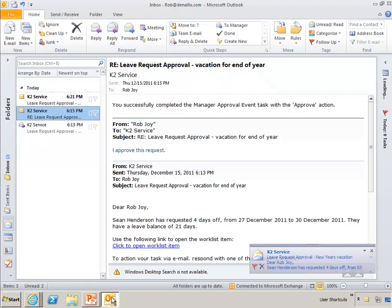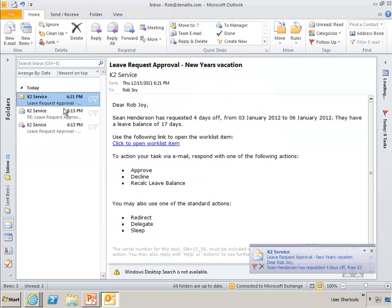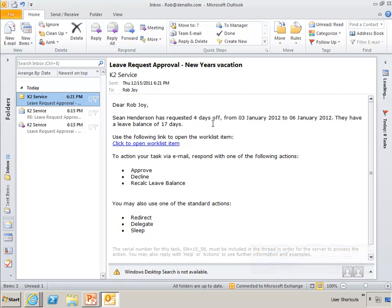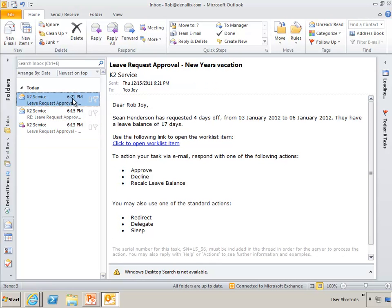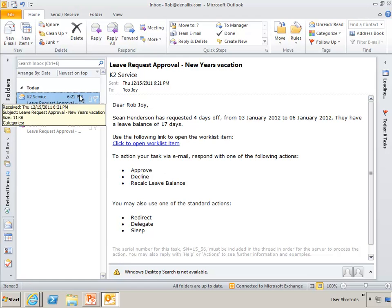And because Rob is his manager, Rob will get the notification. And it says, Sean has requested four days off, from the 3rd of January through the 6th, they have a leave balance of 17 days. So before they had a leave balance of 21 days, that was approved, so now it's four days less, or 17 days now.